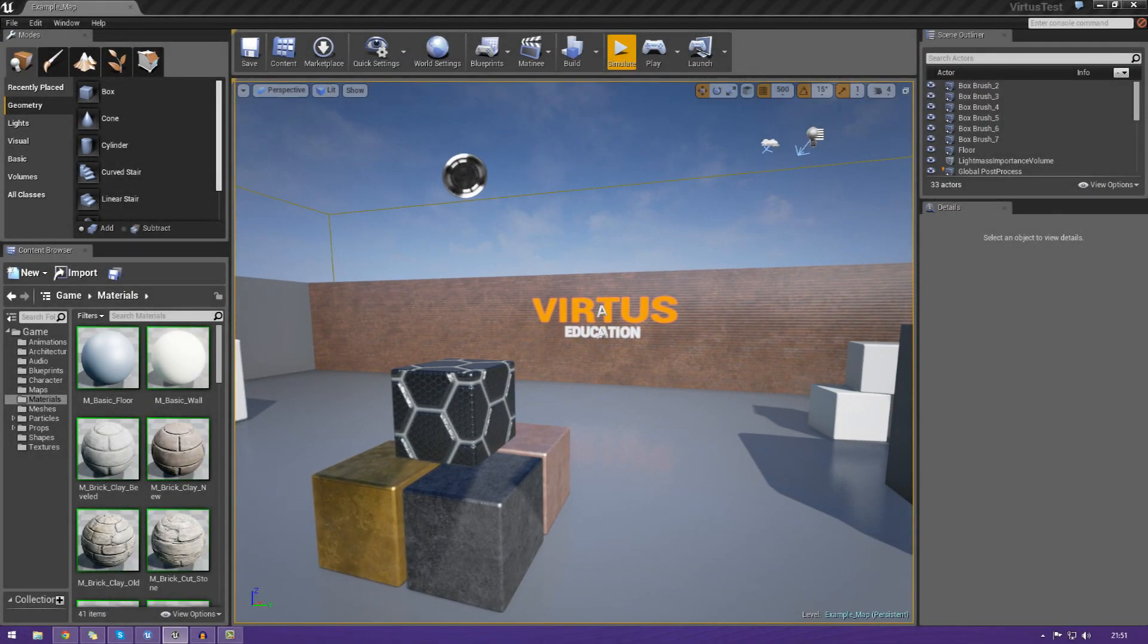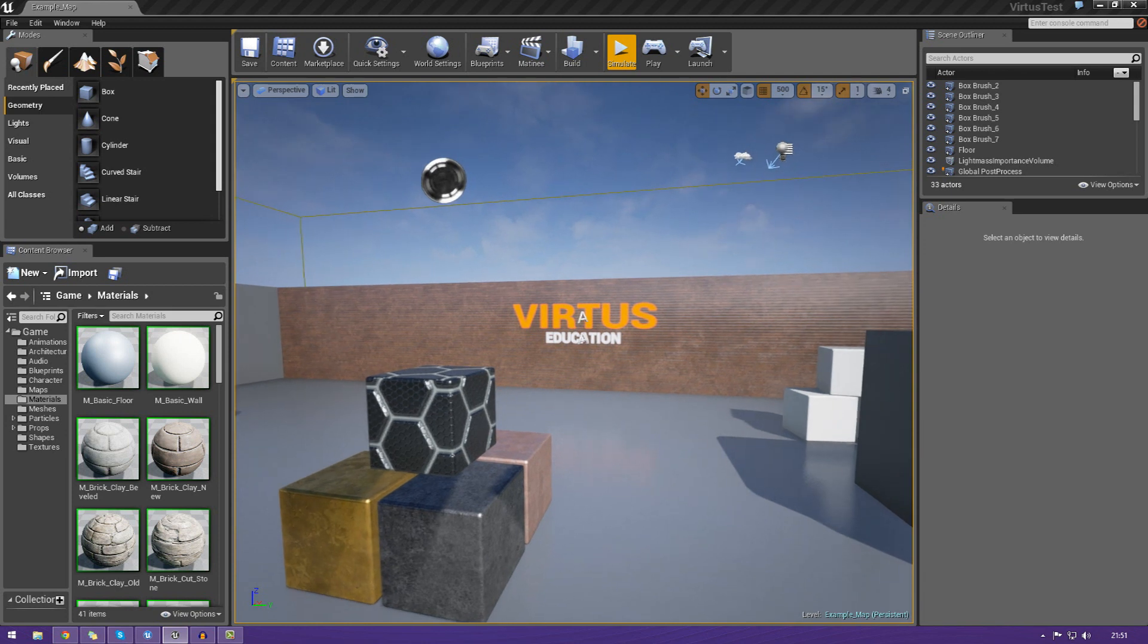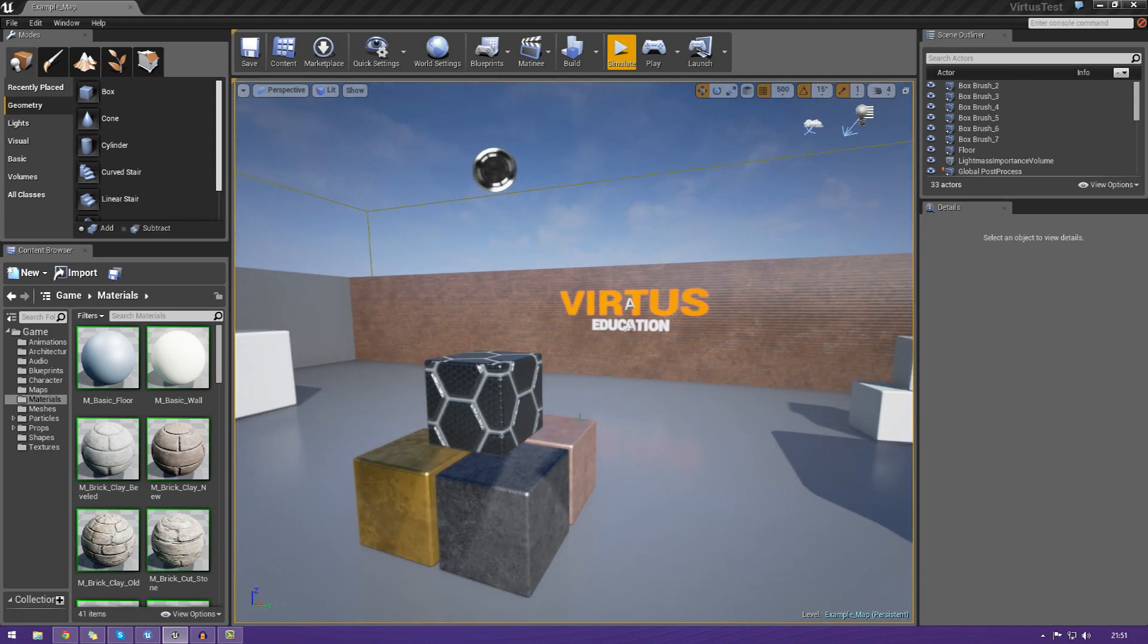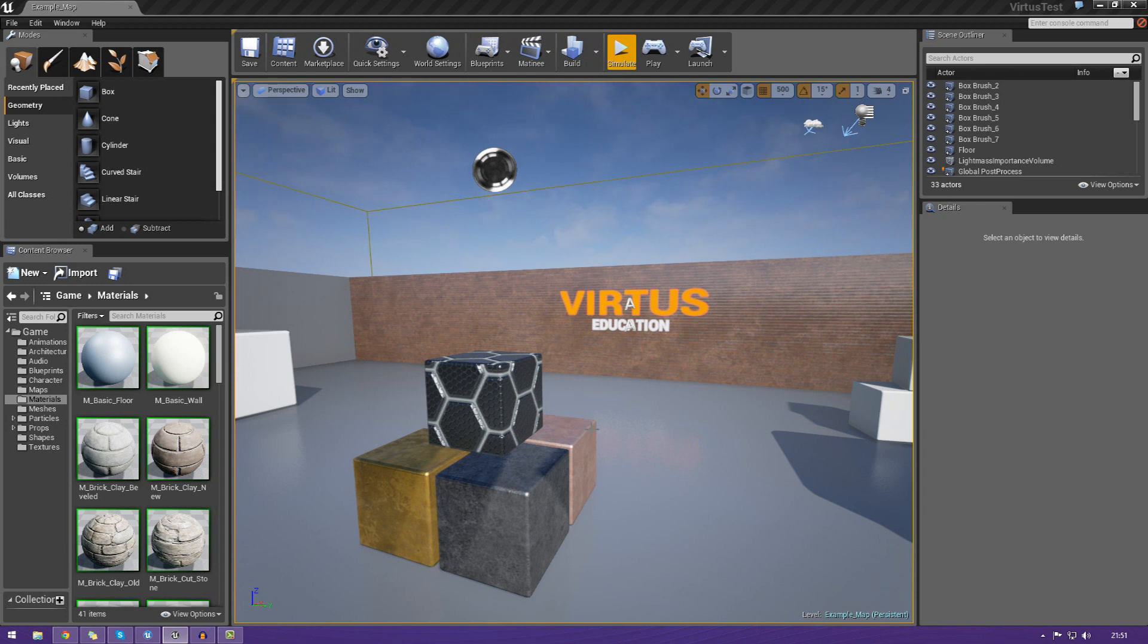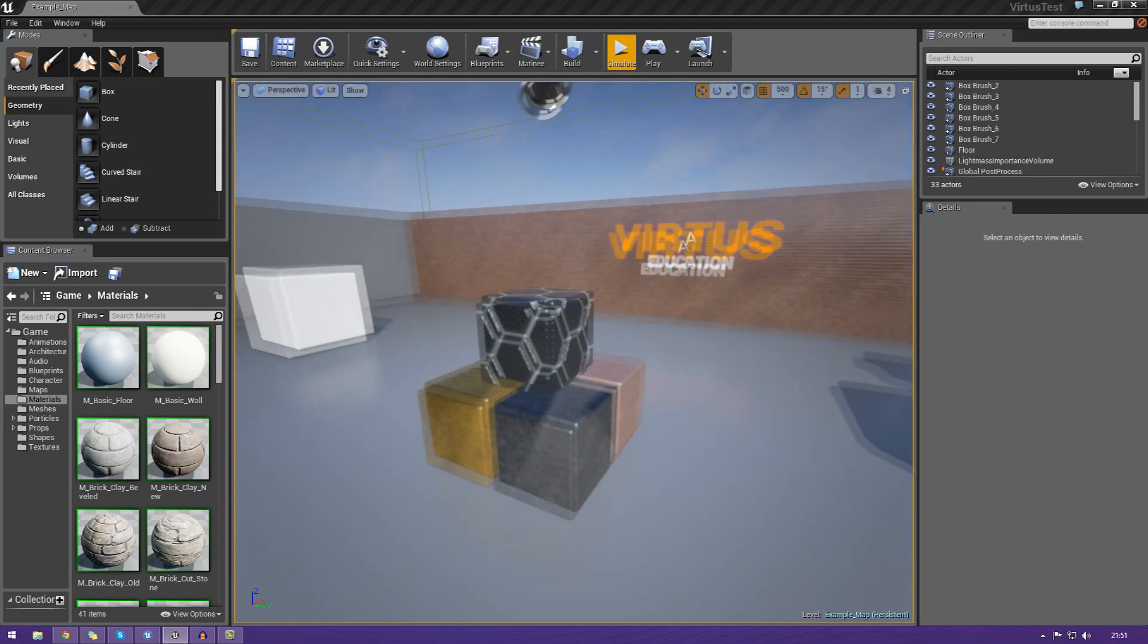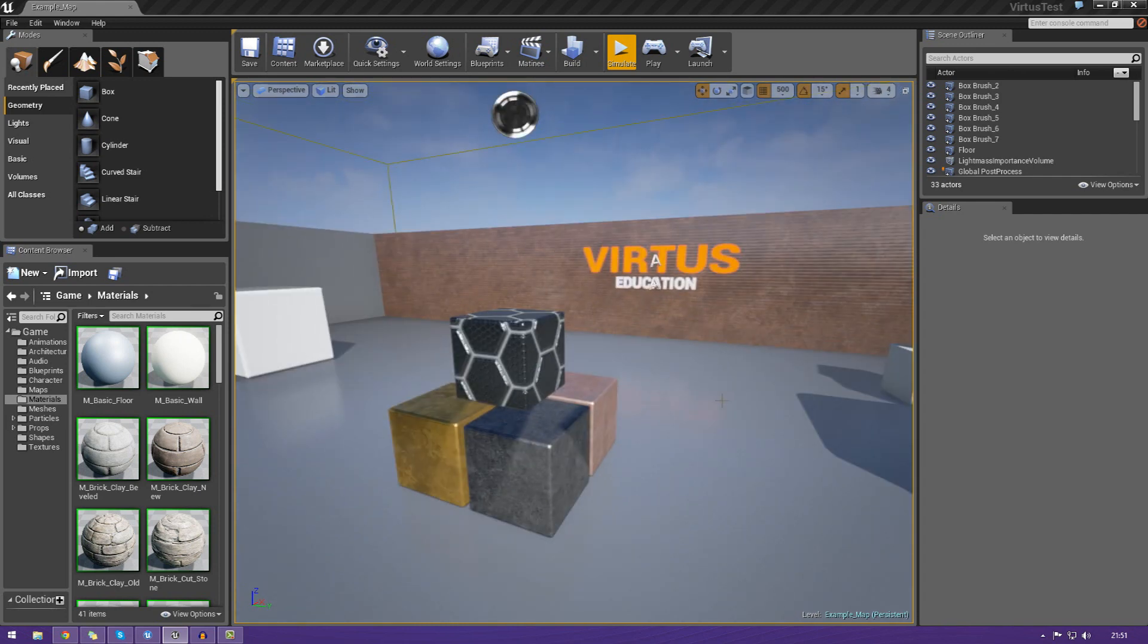Hey guys, Virtus Education here with episode 5 of the Unreal Engine 4 beginner tutorial series. And in today's episode, we're going to be finally diving into the engine and getting our hands dirty, playing around with the level, manipulating the objects, just generally playing around with the engine.